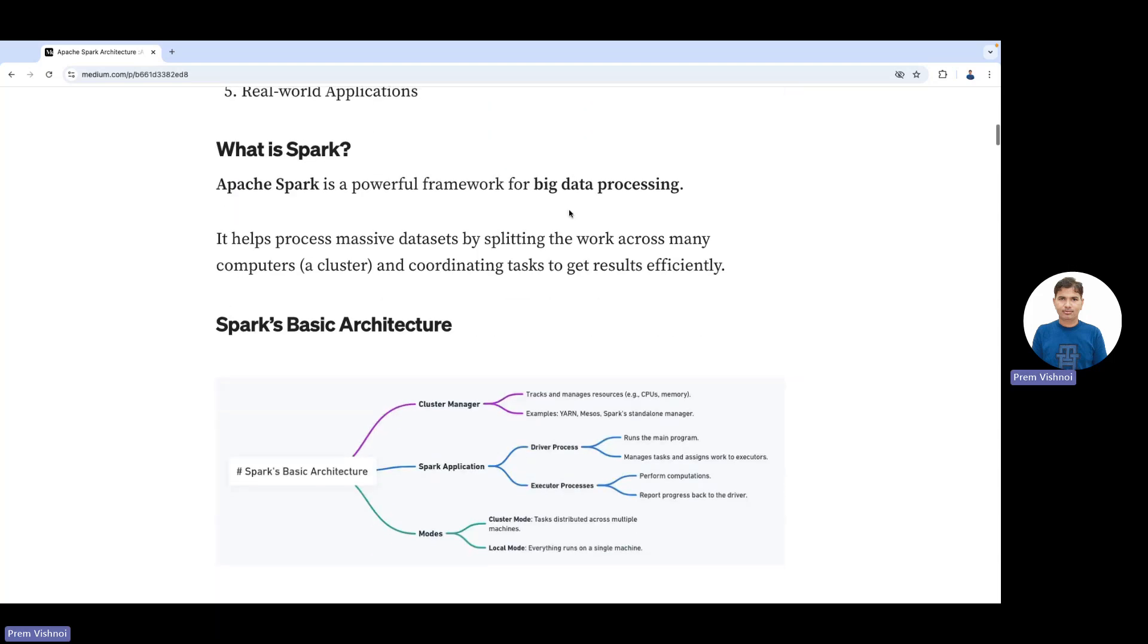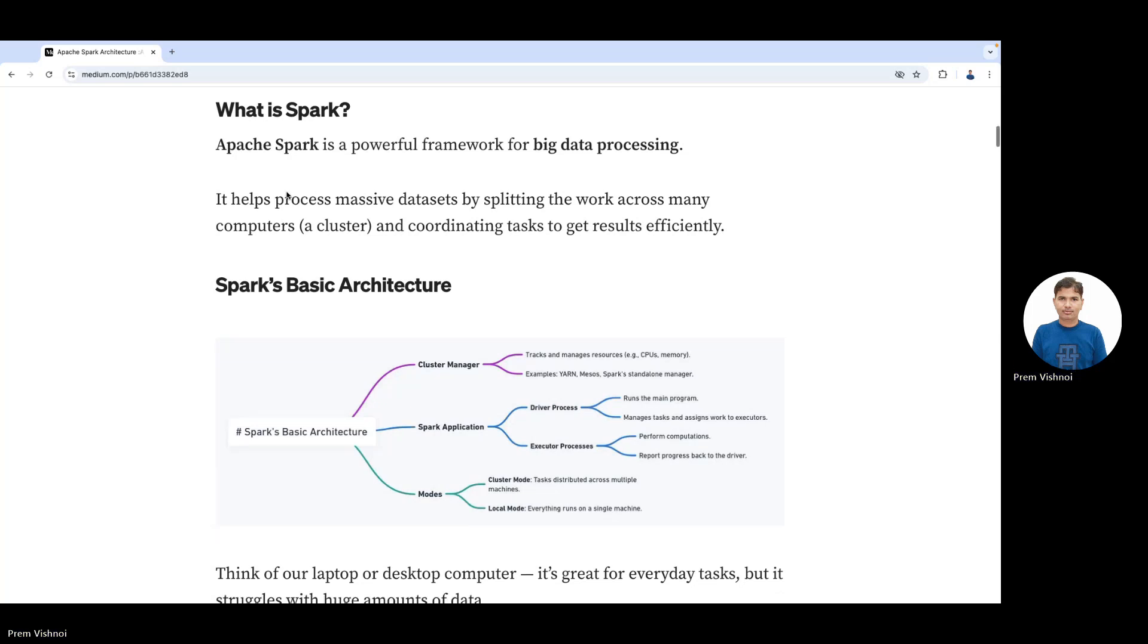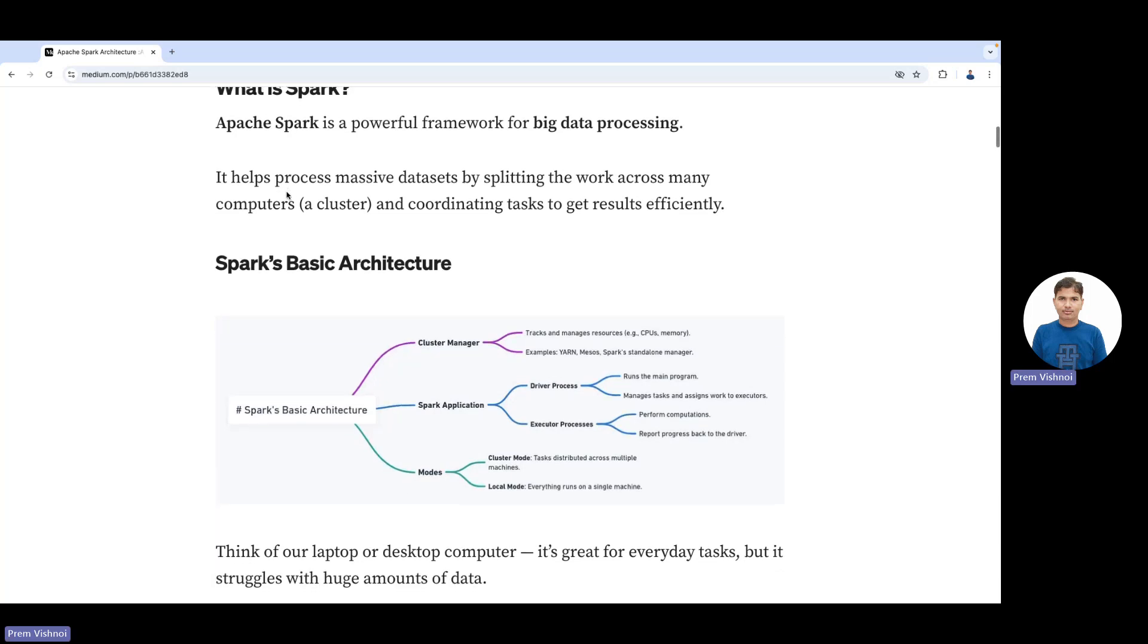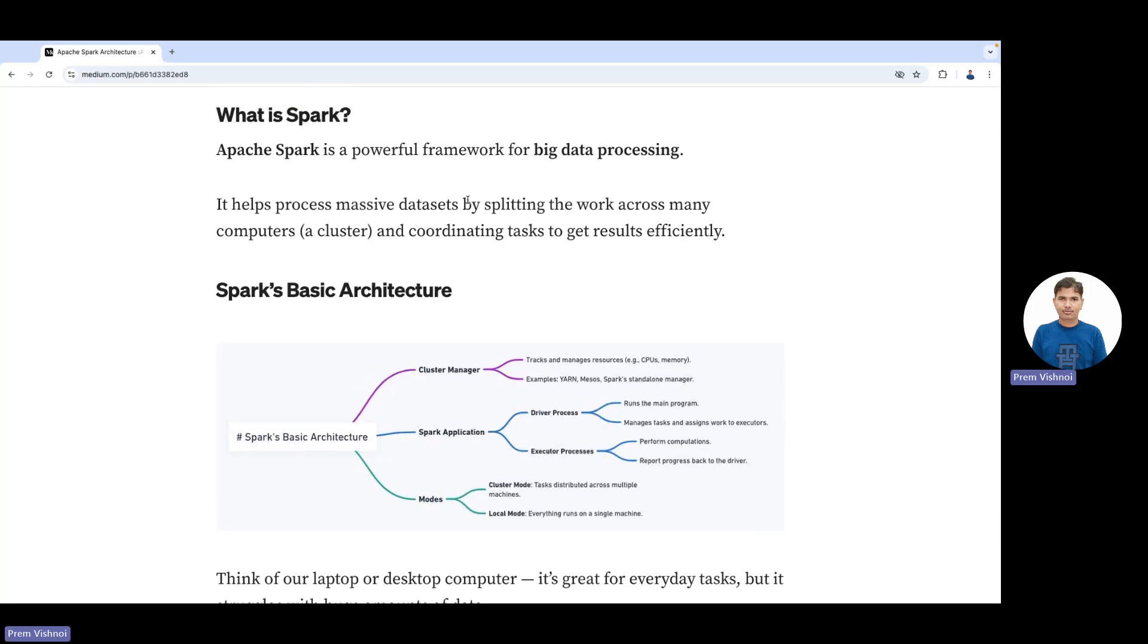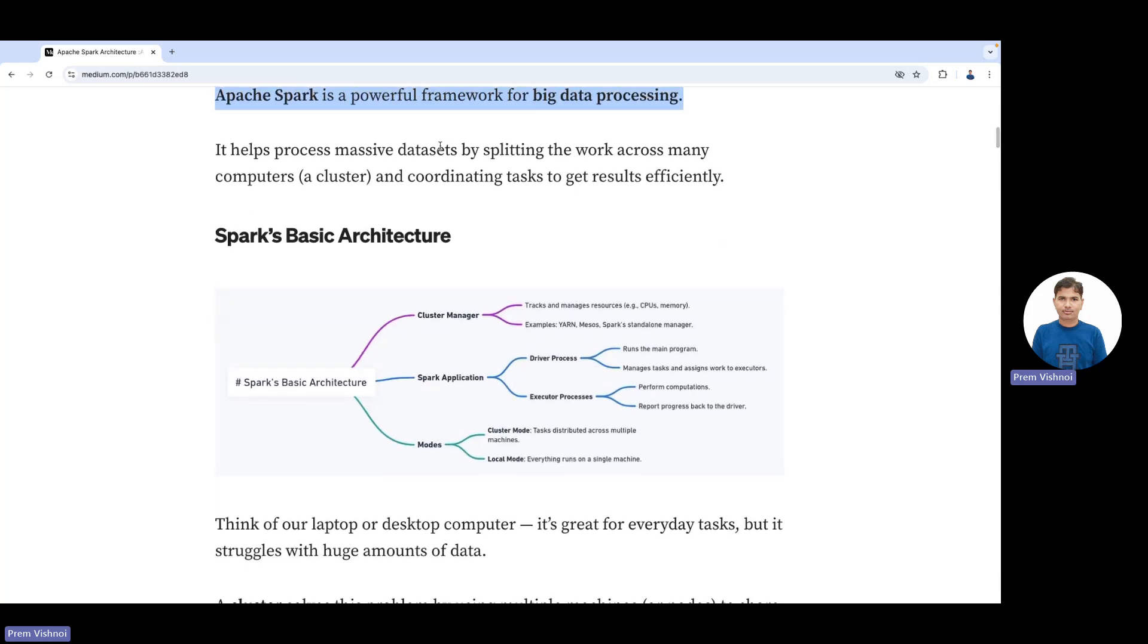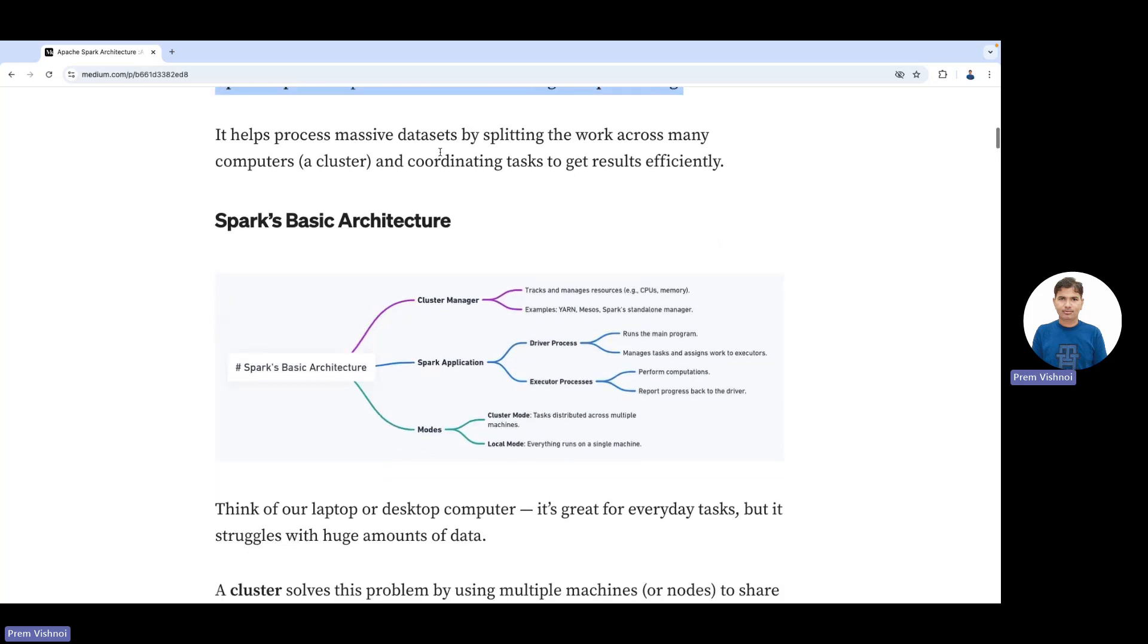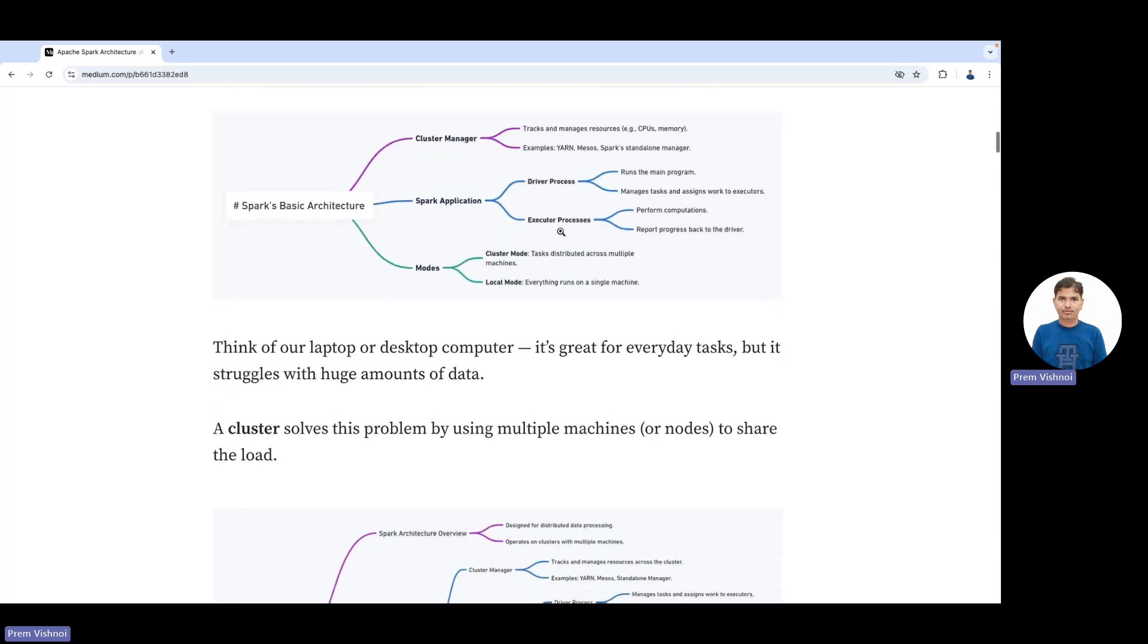What is Spark? I covered this in my previous lecture, and I can attach the link. Spark is a framework for big data processing that helps handle massive amounts of data by splitting work across many computers, called a cluster. It coordinates tasks to get results efficiently.